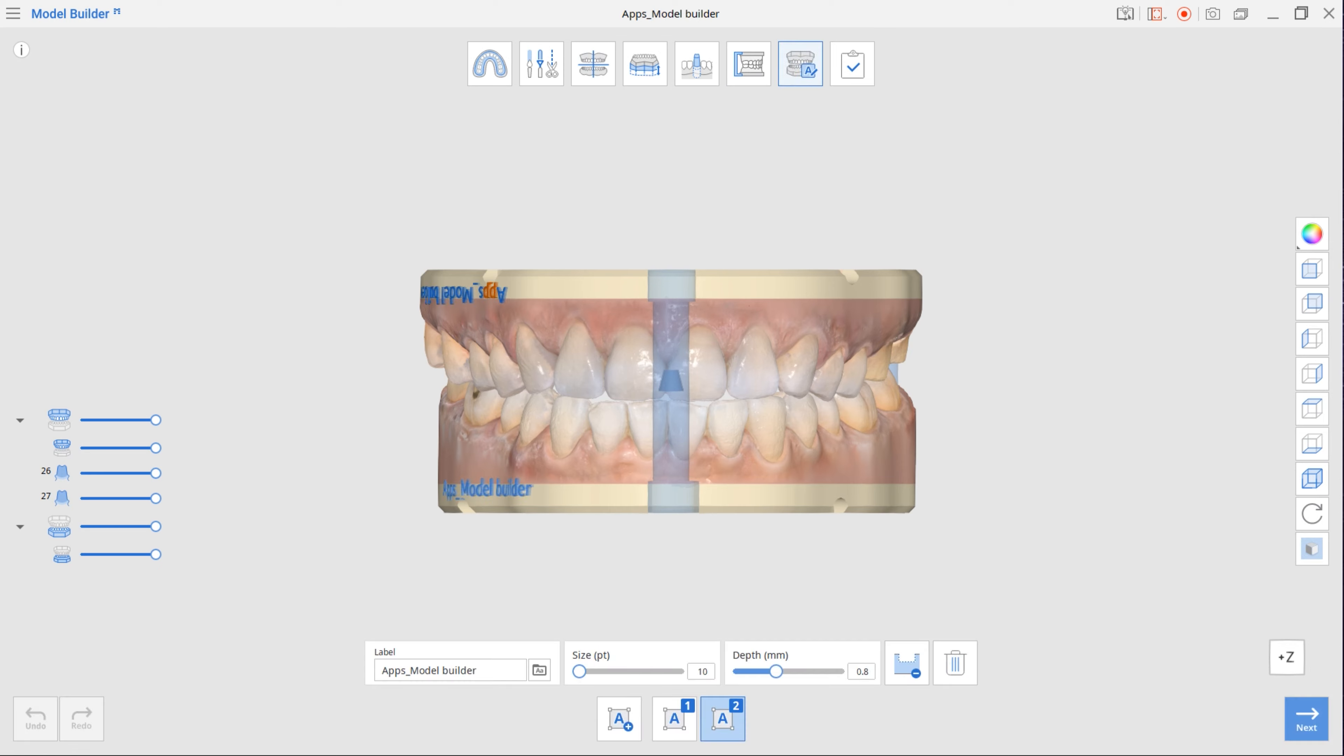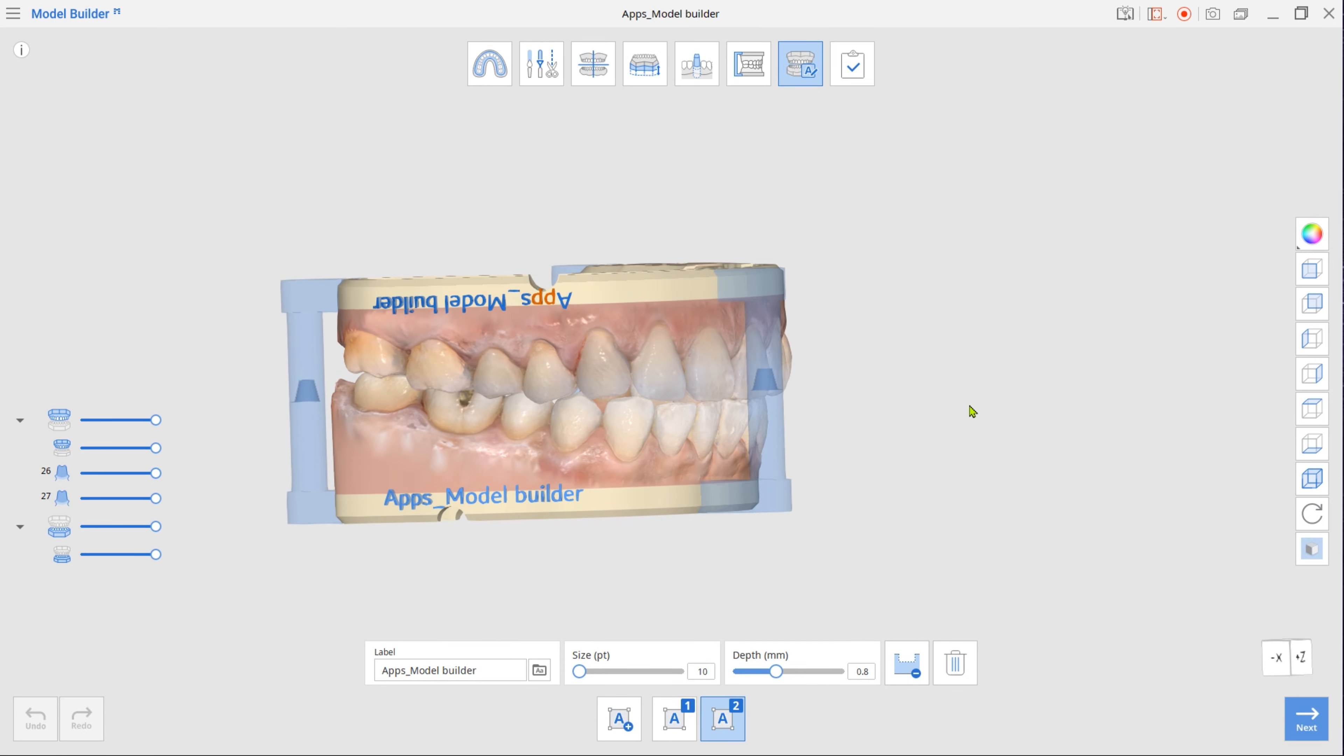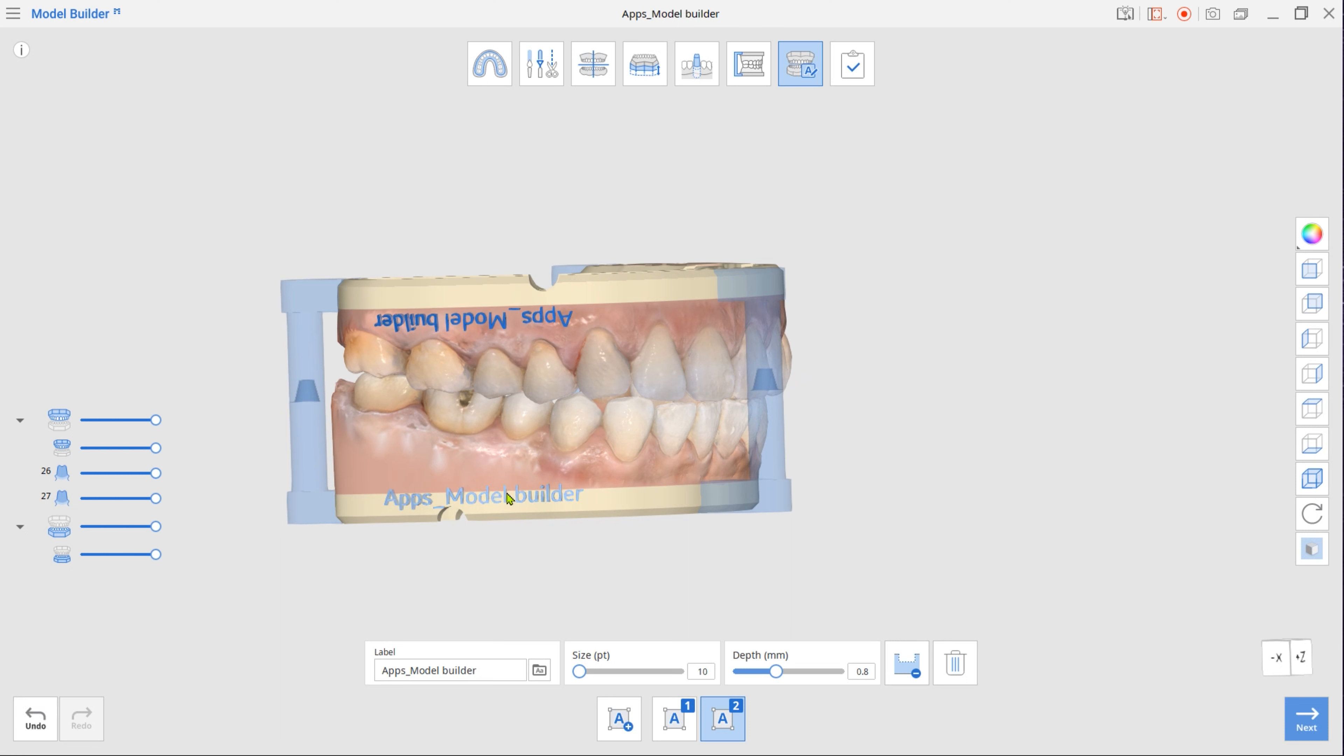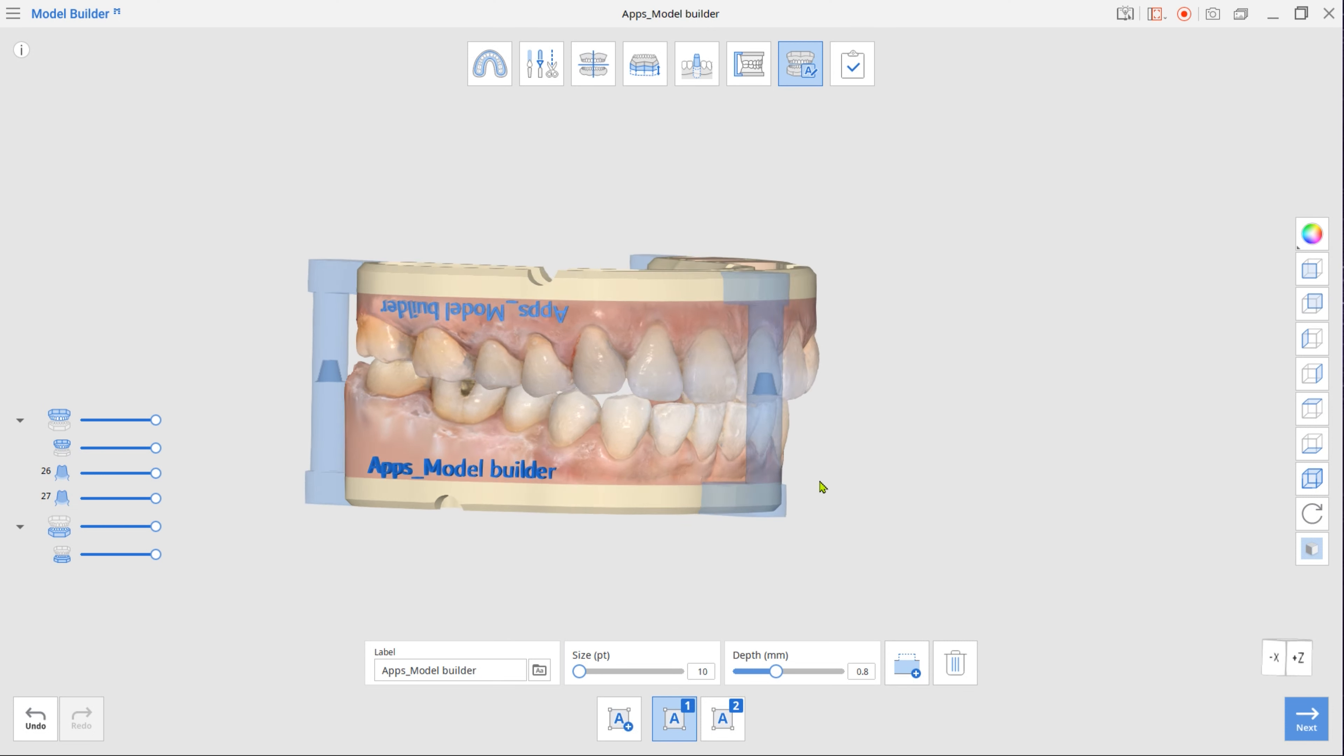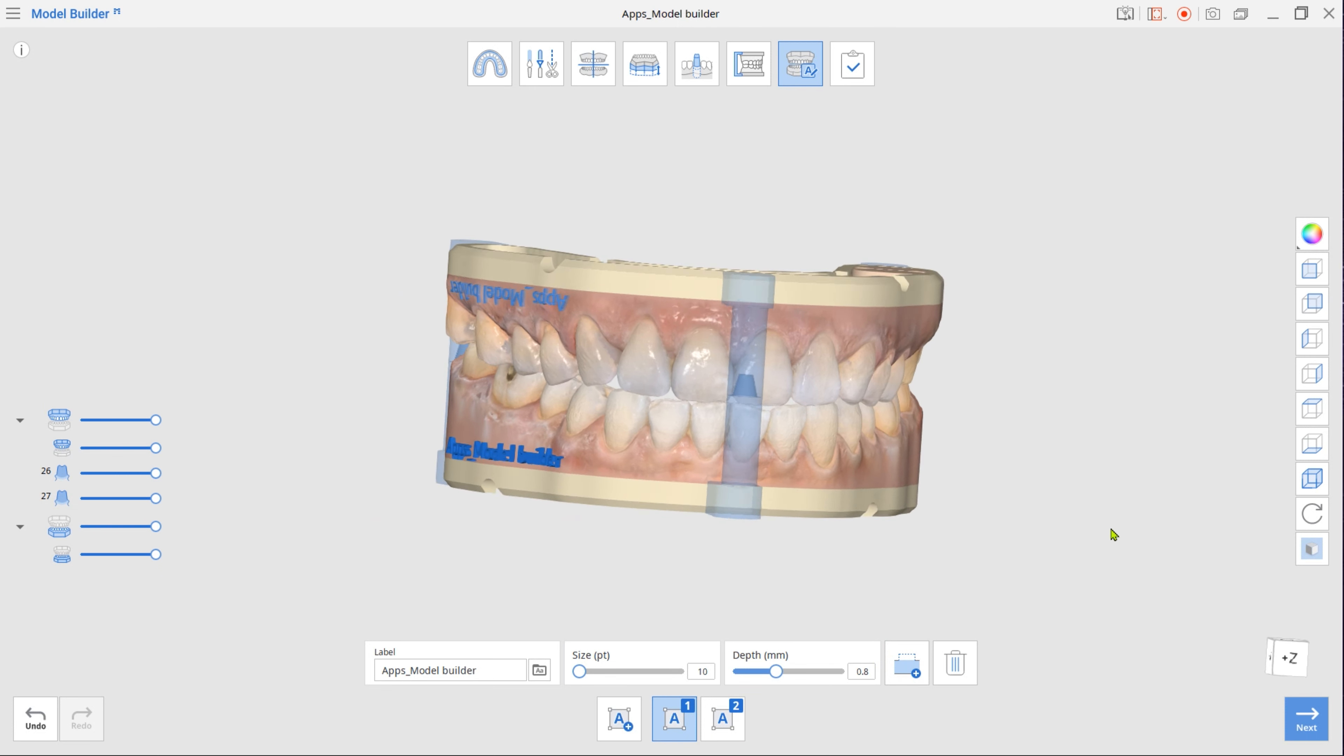Once done, move to the final labeling mode. The first label is automatically created using the case name. Drag the label to change its placement on the base. To change label text, enter a new name in the label box below. You can choose to engrave or emboss the label.